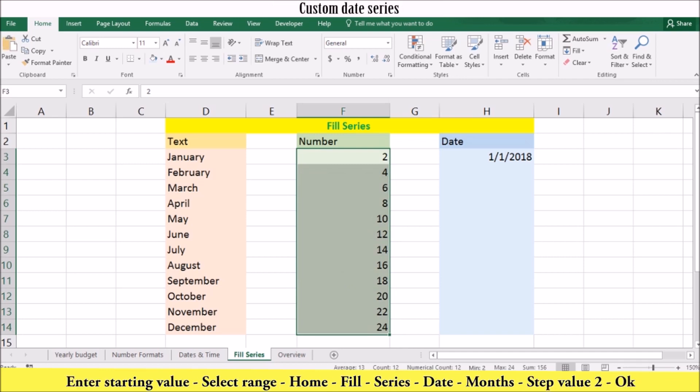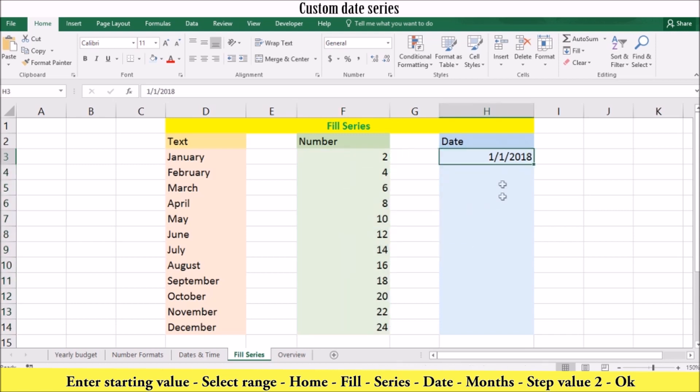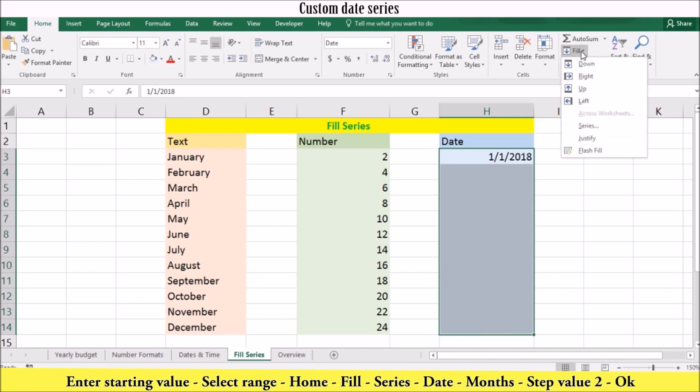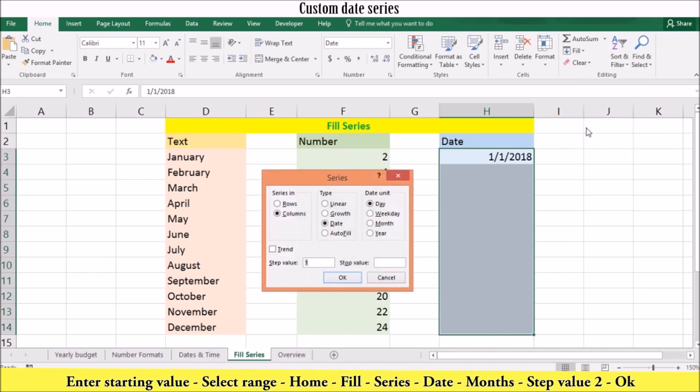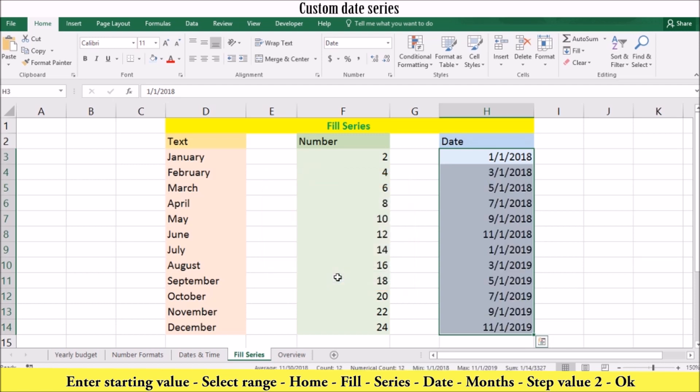Next, we will create a custom date series. Select the entire range you want to fill. Then go to the home tab and click fill. You can then select series. Next, check the column, date and month box. We will use a step value of 2, then click OK. Notice how the fill dates are every 2 months.